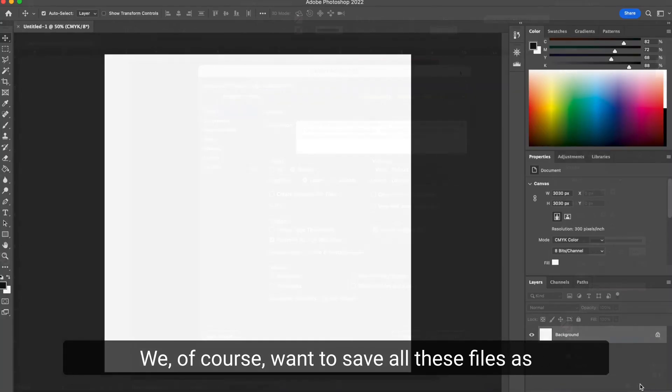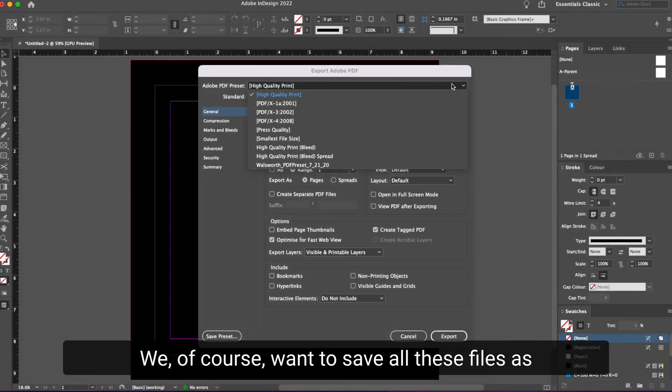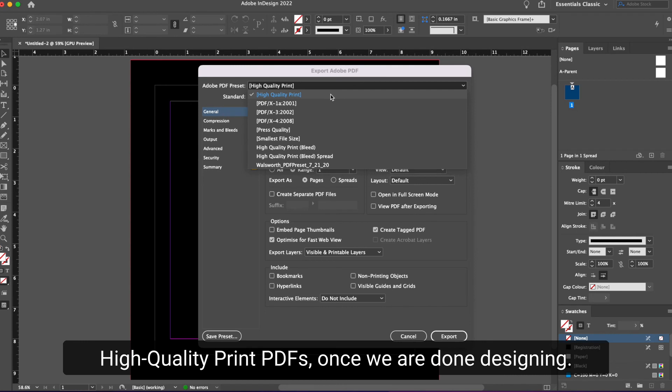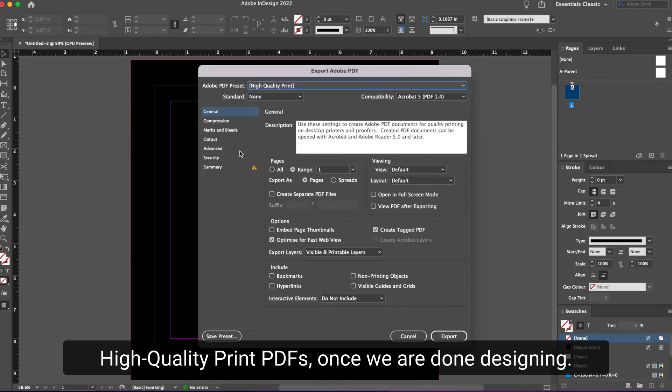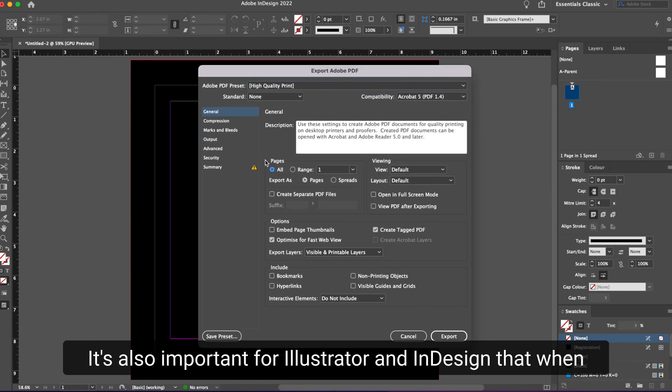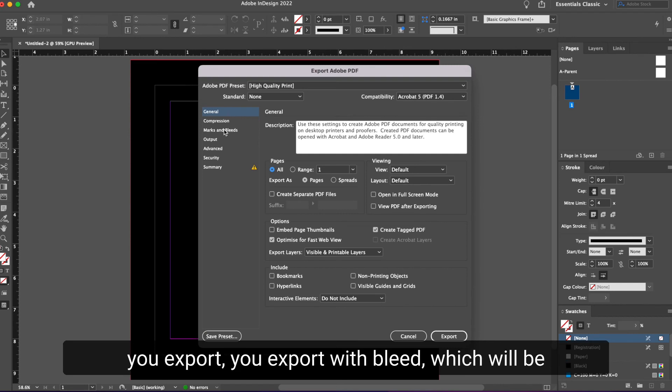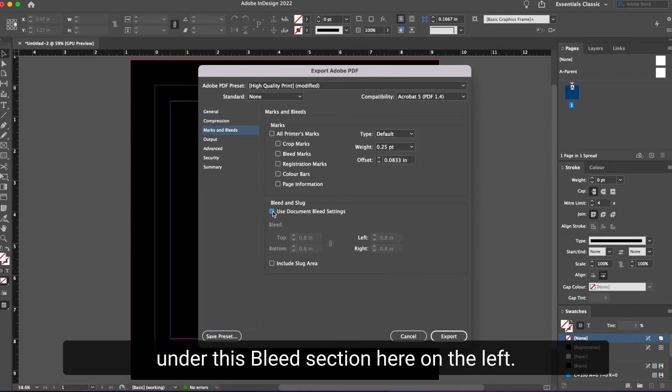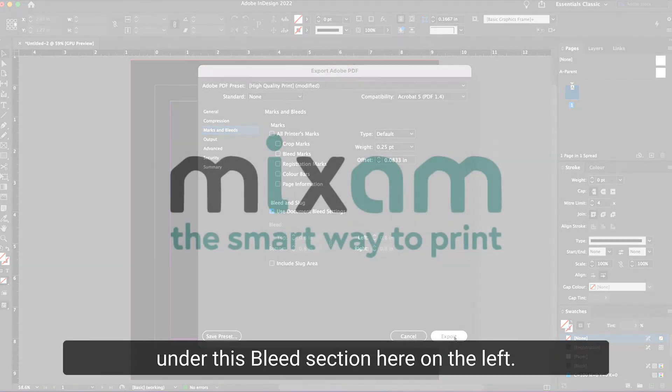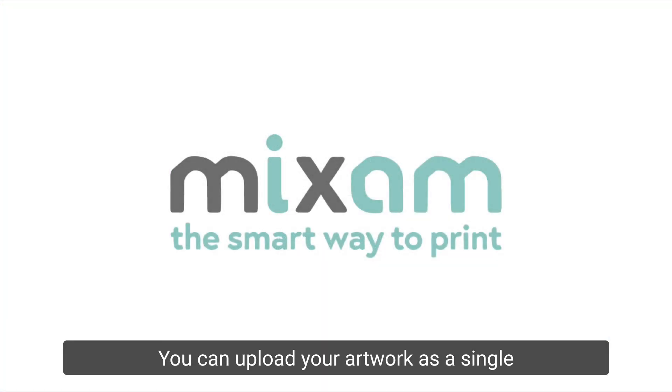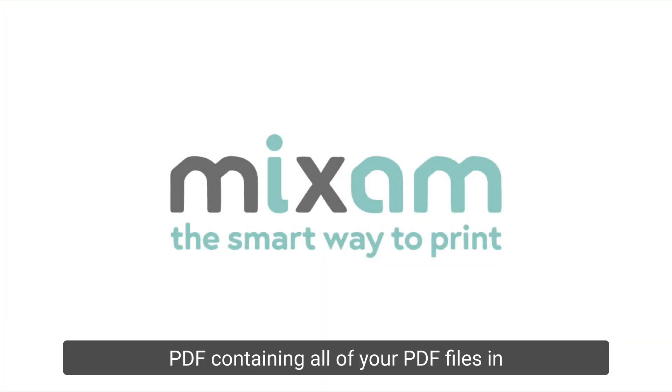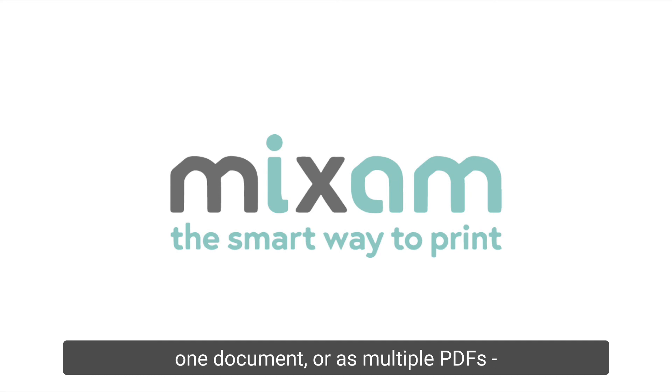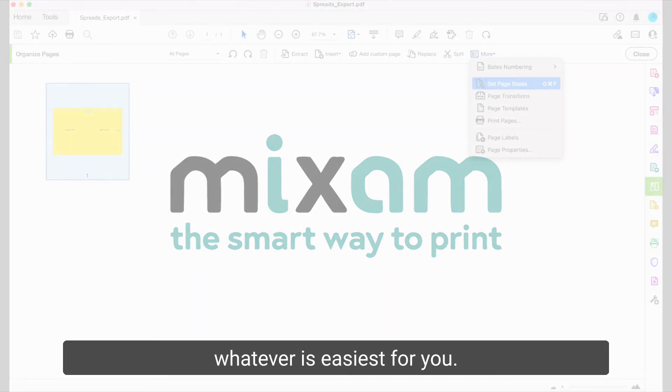We of course want to save all these files as high quality print PDFs once we are done designing. It's also important for Illustrator and InDesign that when you export, you export with bleed, which will be under this bleed section here on the left. You can upload your artwork as a single PDF containing all of your PDF files in one document or as multiple PDFs. Whatever is easiest for you.